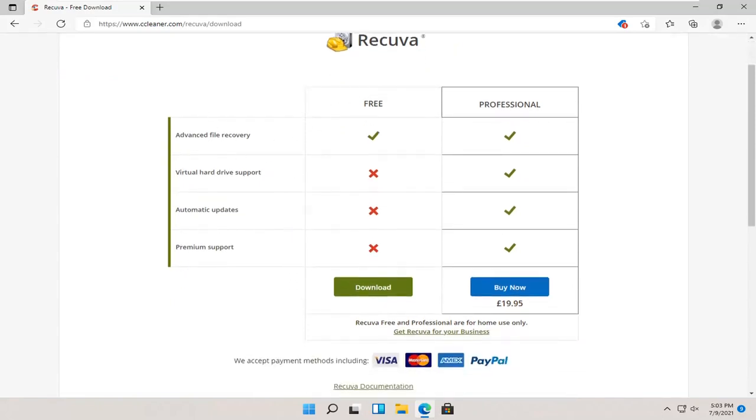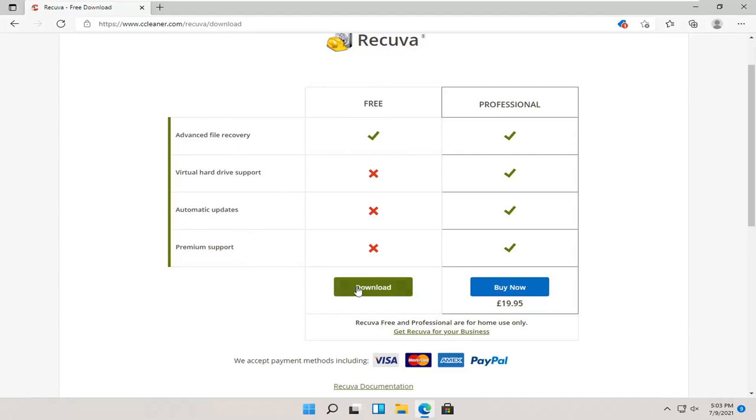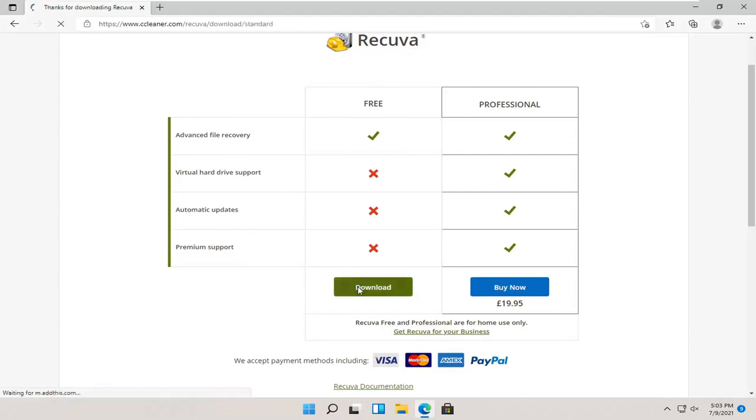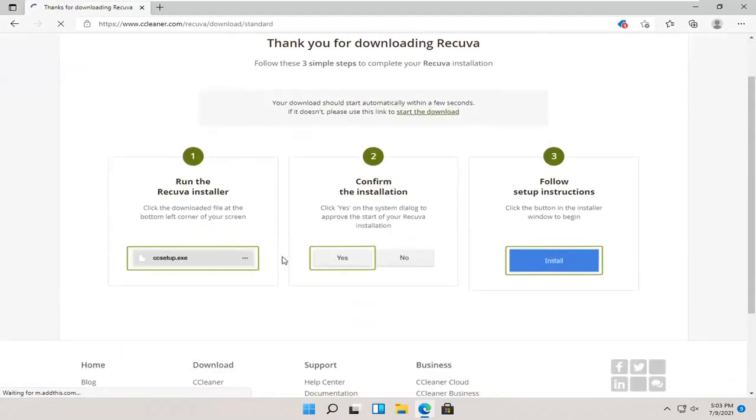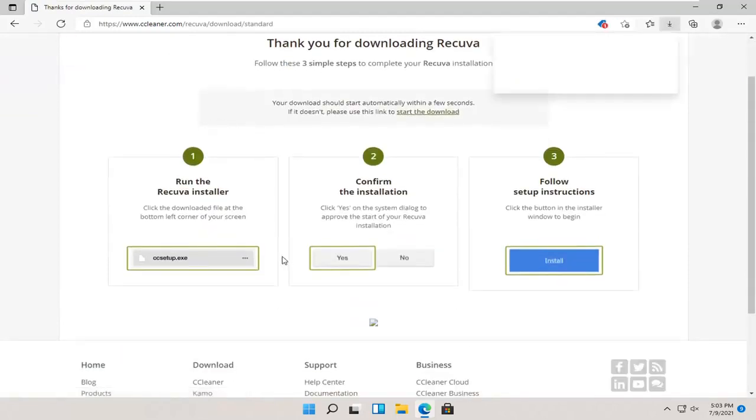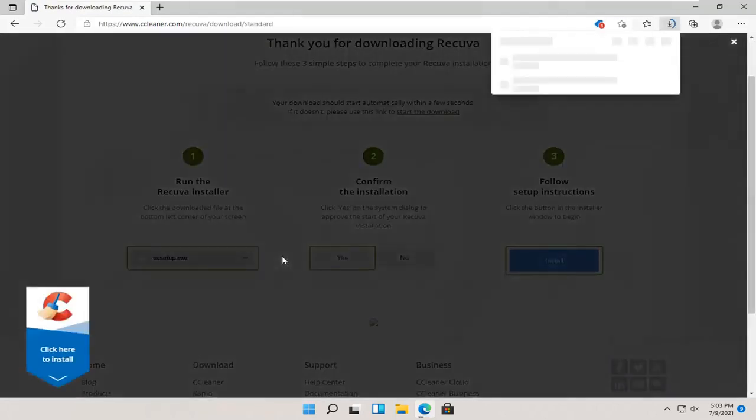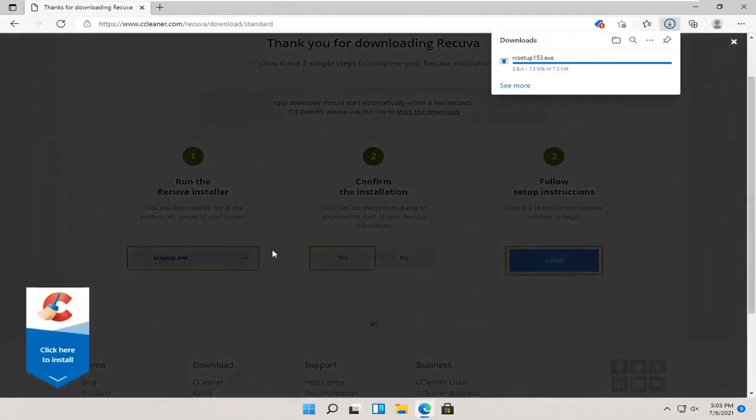But, anyway, select the free version. You can see the differences here. Advanced file recovery is included in the free version. Professional version, you get virtual hard drive support, automatic updates, premium support. In my opinion, you don't need any of that stuff. But, we're going to go ahead and select the download. Again, I've never had a problem with needing the professional version of this. So, I just want to put that out there.